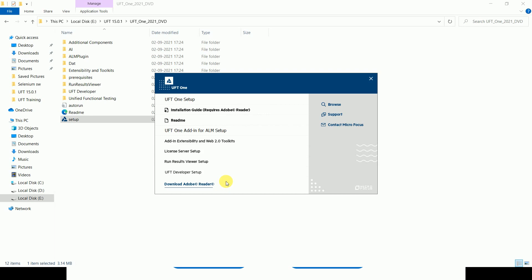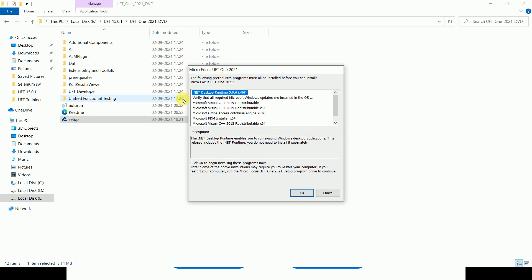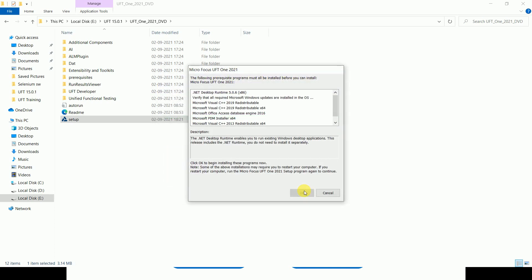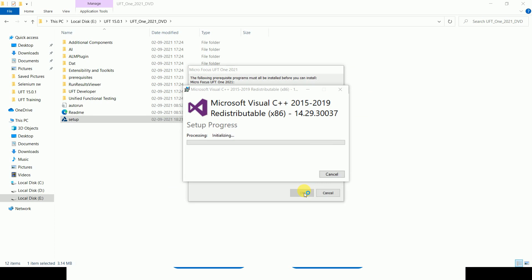Once you start the installation, you can see various options: whether you want the UFT add-on, ALM (Application Lifecycle Management), or the UFT One setup. Let's start with the basic UFT One setup. Before installing UFT, we have to make sure that .NET is installed. If it's not there, UFT will install it automatically. It will start downloading the .NET framework, which takes a little time.